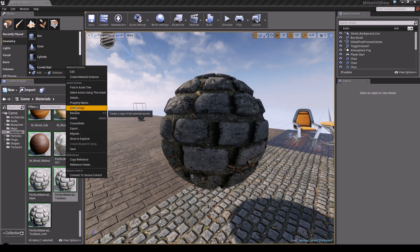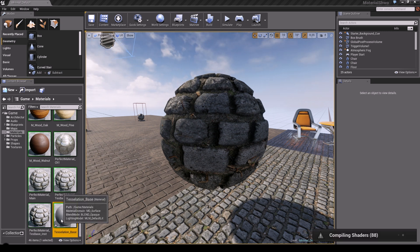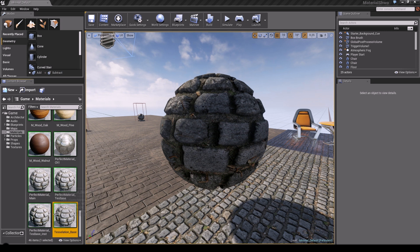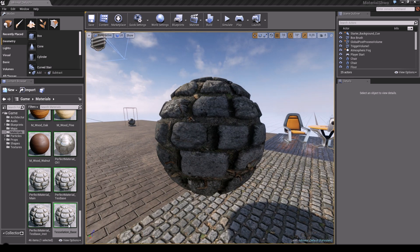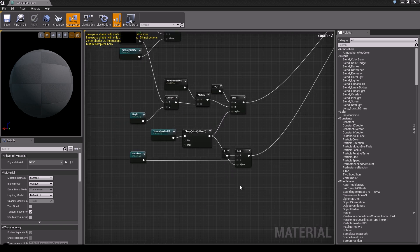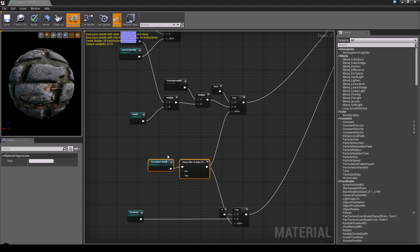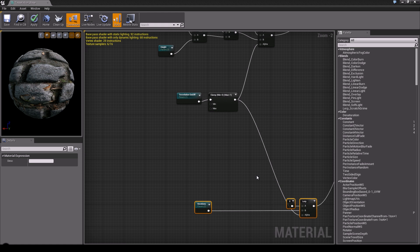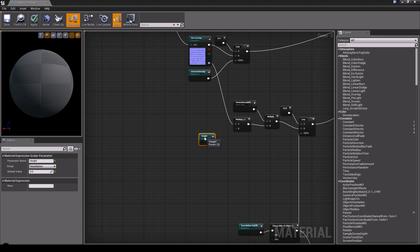We're going to create a copy and call it Tessellation_Base. This is our tessellation material now. We're going to save it, it's compiling, and we're going to apply this to a material. This is important because if you want to test it in-game it has to be applied. So I'm going to open it up. The first thing we're going to do is we need some space right here. We'll keep these values and we need some room to play with. So let me set this a bit more out of the way. Just simply hold Alt and left click and the connection is gone.